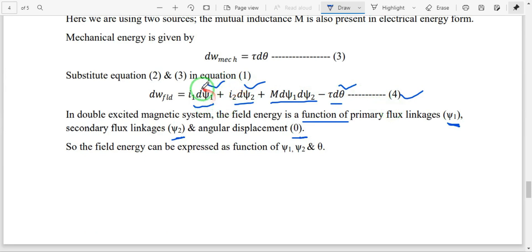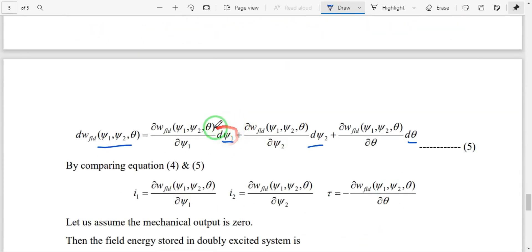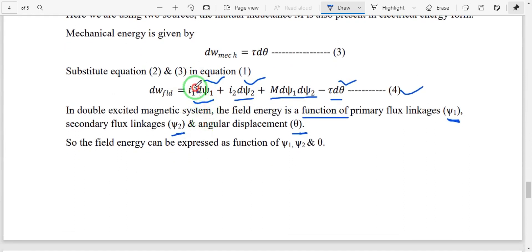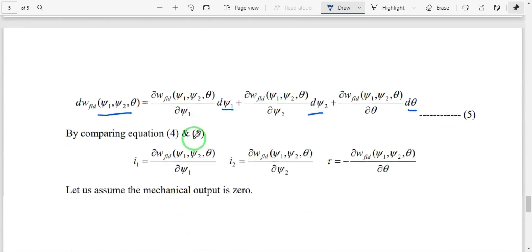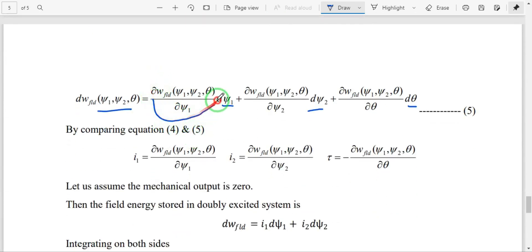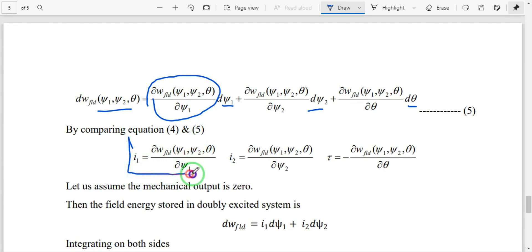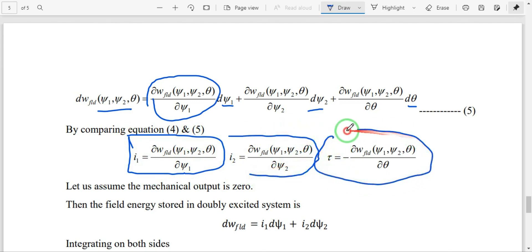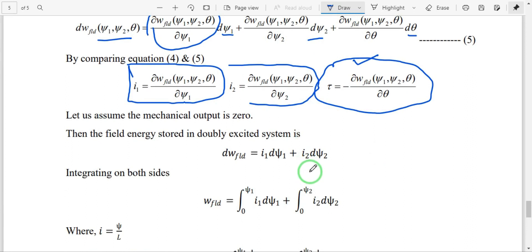Comparing equation 4 with equation 5: in the place of dψ1, we compare i1 with ∂W_field/∂ψ1; similarly i2 = ∂W_field/∂ψ2. For the torque, tau = −∂W_field/∂θ. So to find the torque equation, we differentiate the field energy with respect to theta.